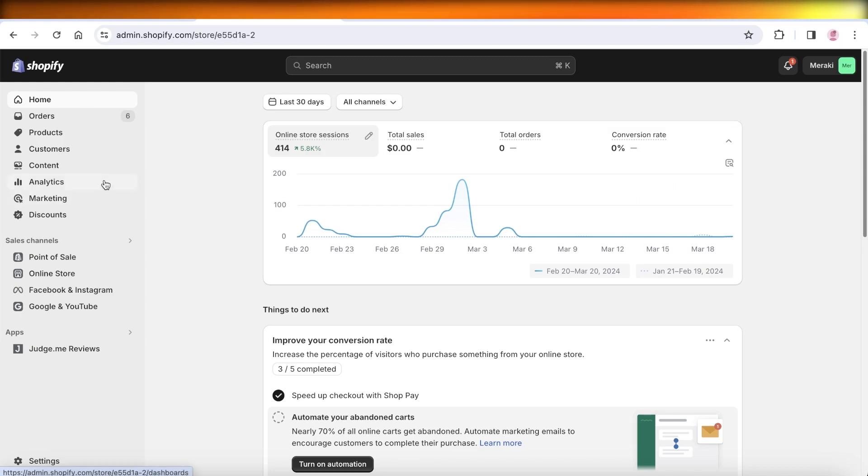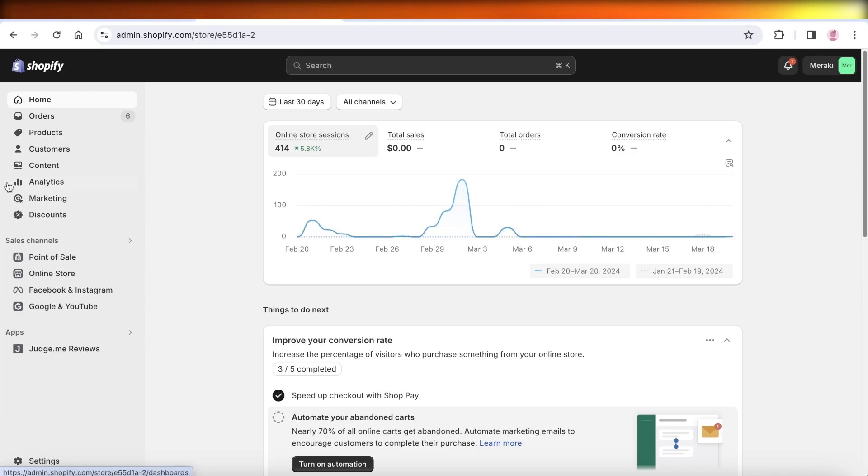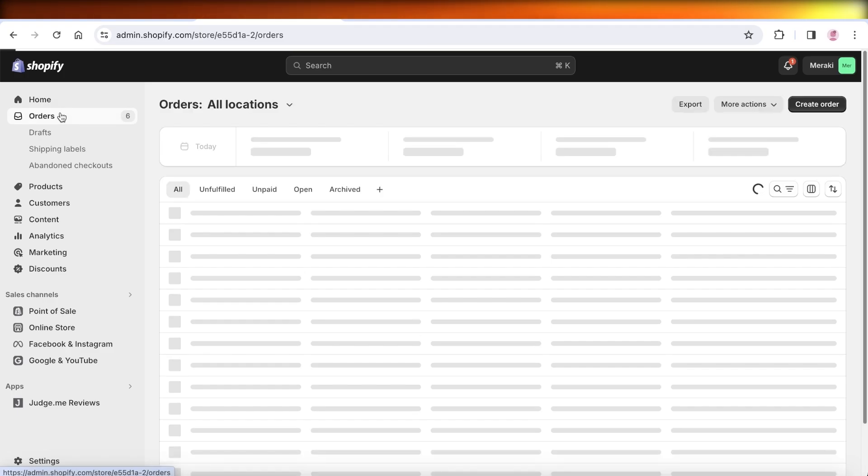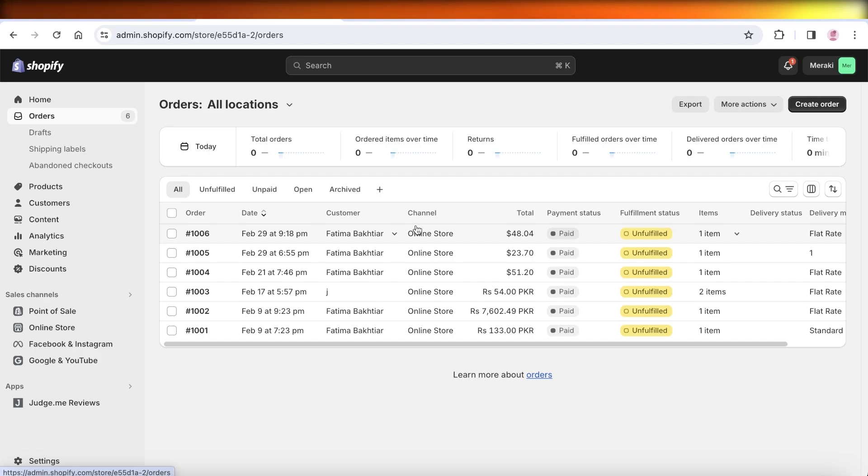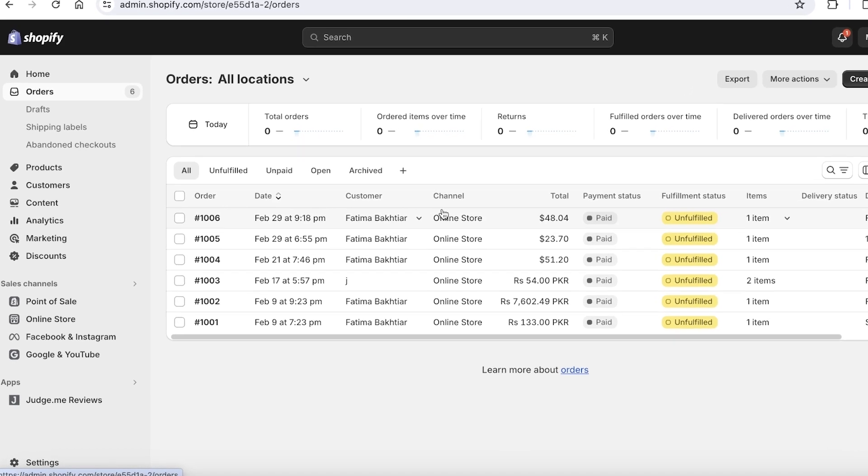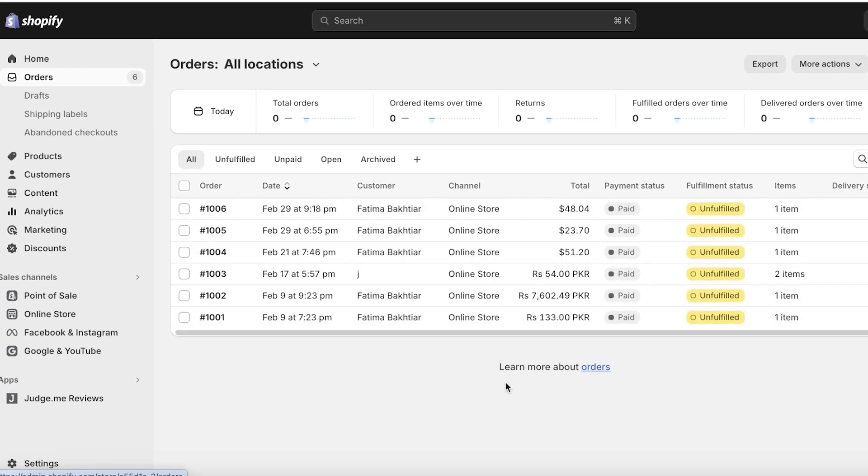The first thing you might wonder is what does printing an order mean. Well, whenever you receive an order on Shopify, you usually have to label it and put on a print for the delivery instructions and shipping information on the package that you will be sending out.